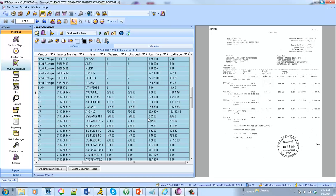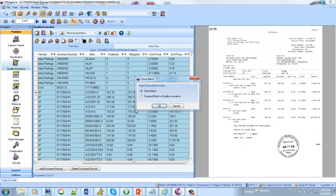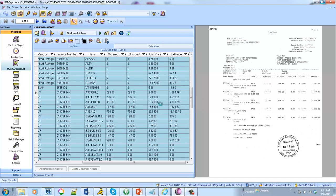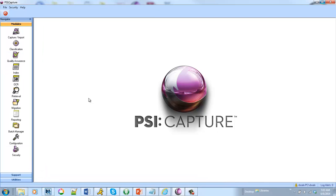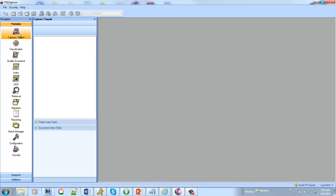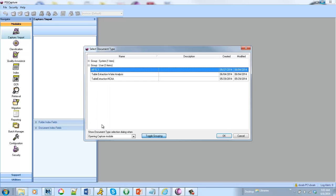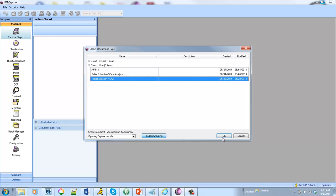So that's one example of how we can use table extraction, invoice processing which is one of the most popular. Let's look at another example. And we've been seeing a trend with our product where folks are actually using it to extract data from pre-existing documents or paper documents that they want to scan. And this is one particular example.